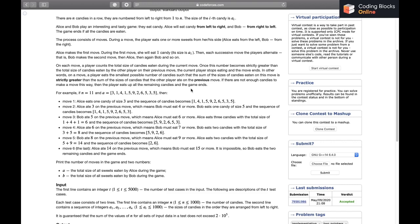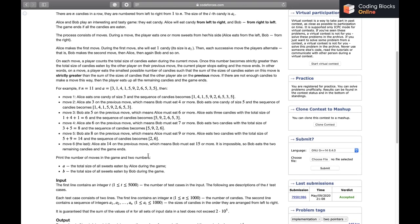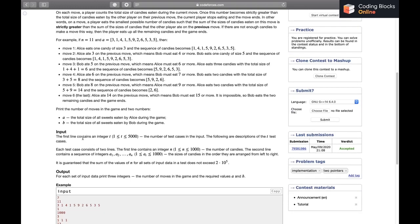Let's see what we have to calculate. For example, if N equals 11 and the array values are given, you can read through the example for a better feel. We need to print: the total number of moves in the game, the total size of all candies eaten by Alice, and the total size of all candies eaten by Bob.